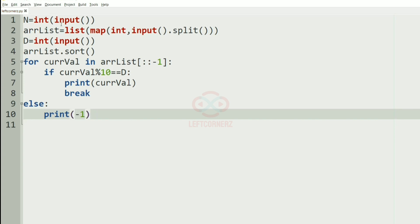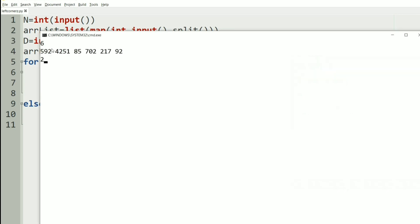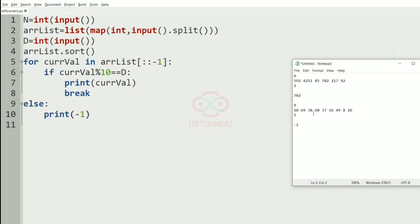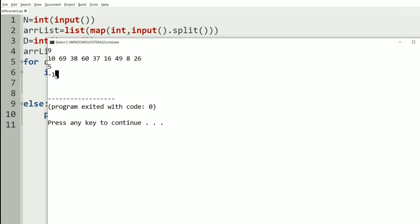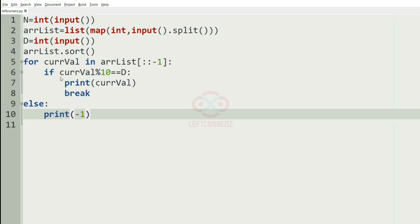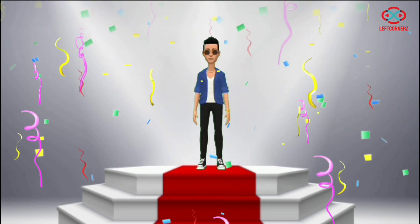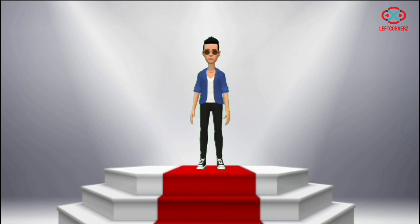Now let us execute our program. We'll pass our first test case — yes, we have got the correct output: 702. Now we'll pass our second case — here also we have got the correct output, that is minus 1. Our program has passed all the given test cases successfully. Hope you guys understand. Thanks for watching. See you in the next video.